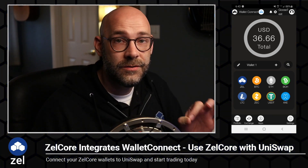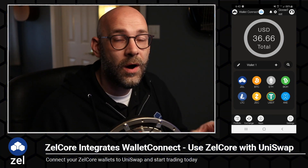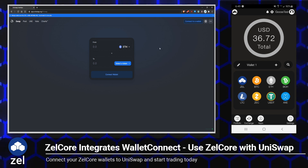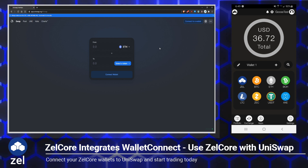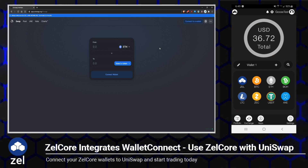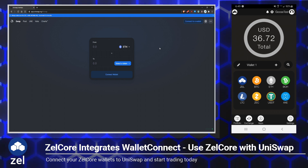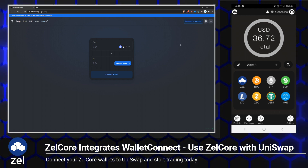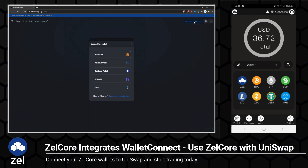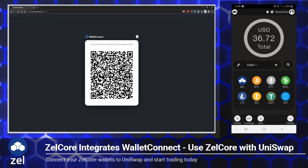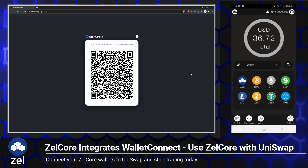Let me show you how easy it is to connect your Zellcore mobile wallet to Uniswap. Head on over to app.uniswap.org, and we're going to go ahead and set up our Ethereum wallet, because if we connect our Ethereum wallet, that will effectively connect all of the other Ethereum tokens within Zellcore. So in Uniswap, on the top right, just click the Connect to a Wallet button, and then choose Wallet Connect, and that will give us a nice big QR code.